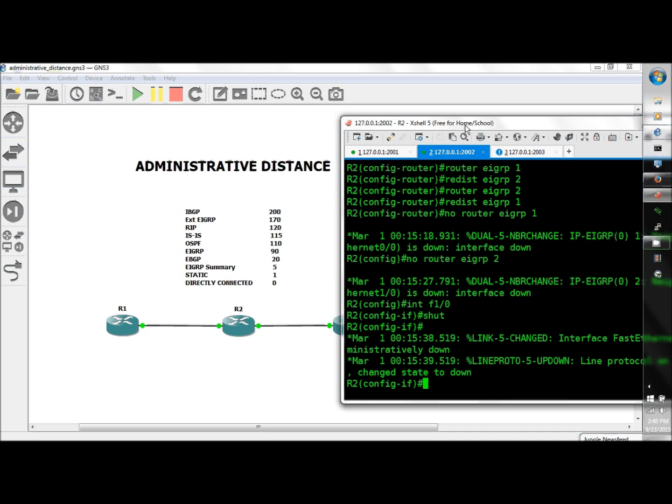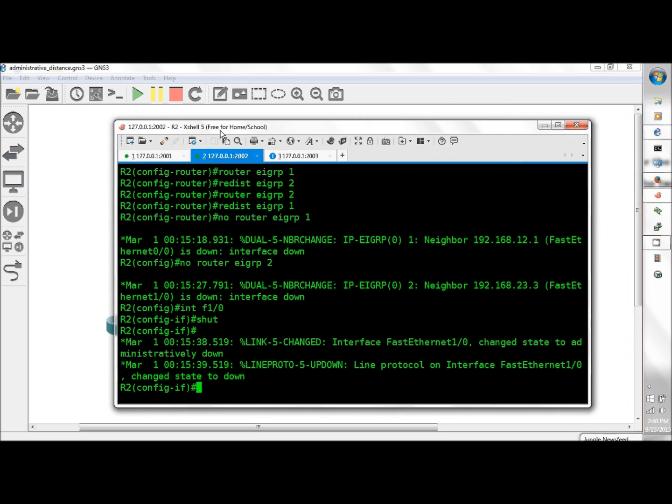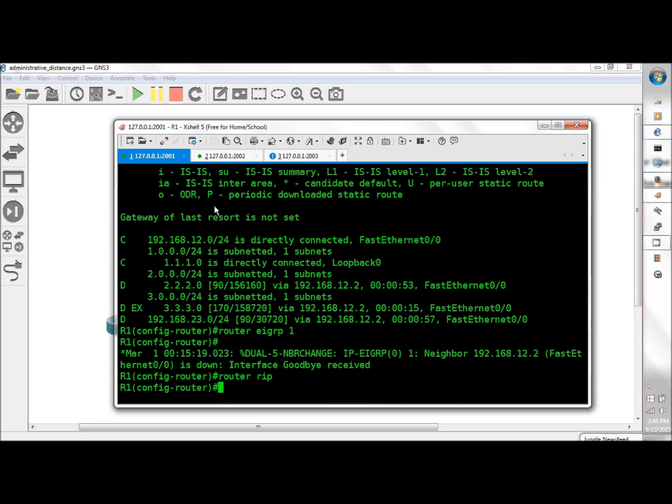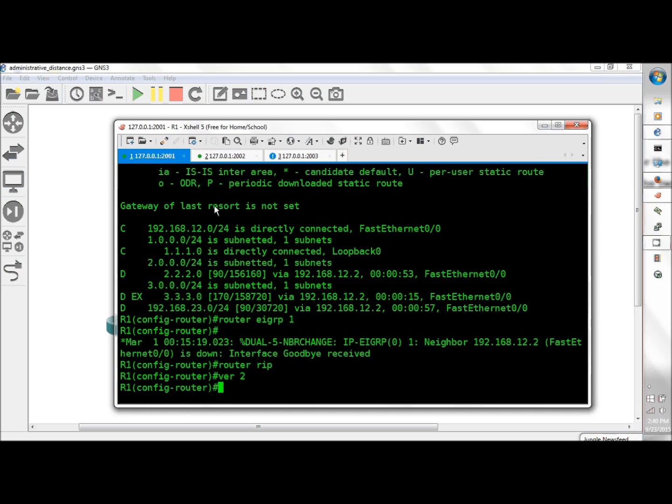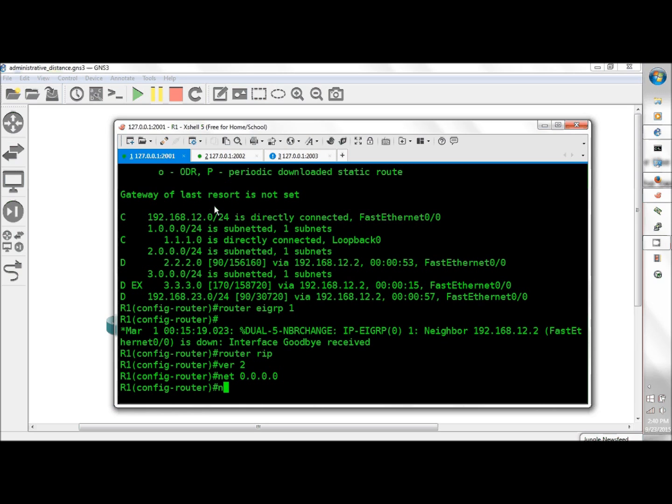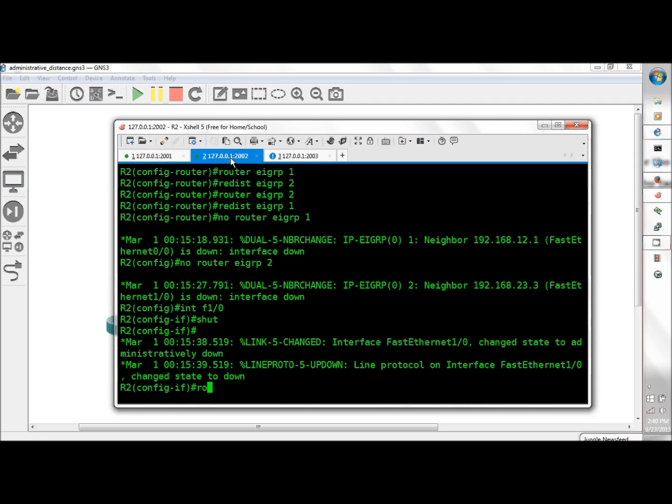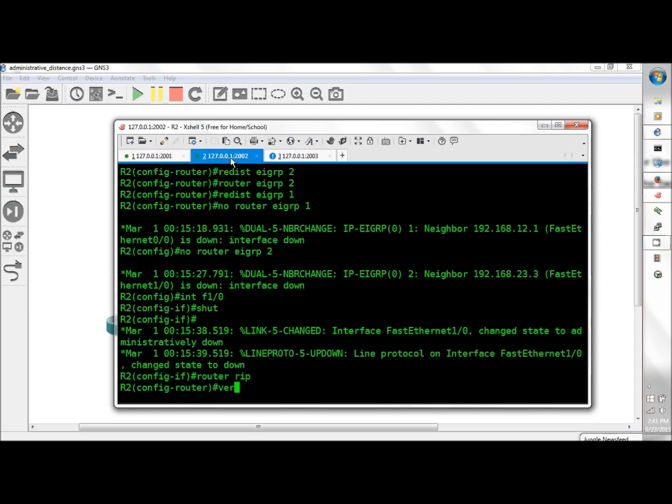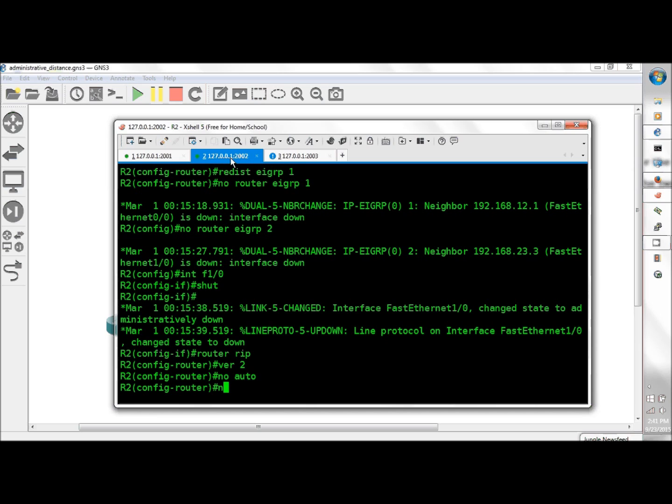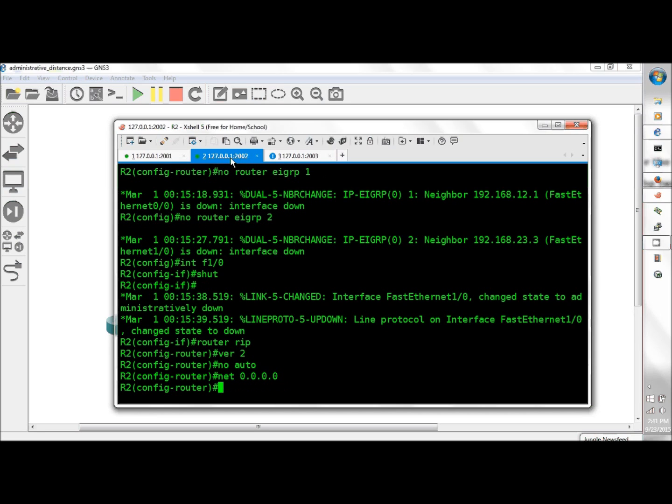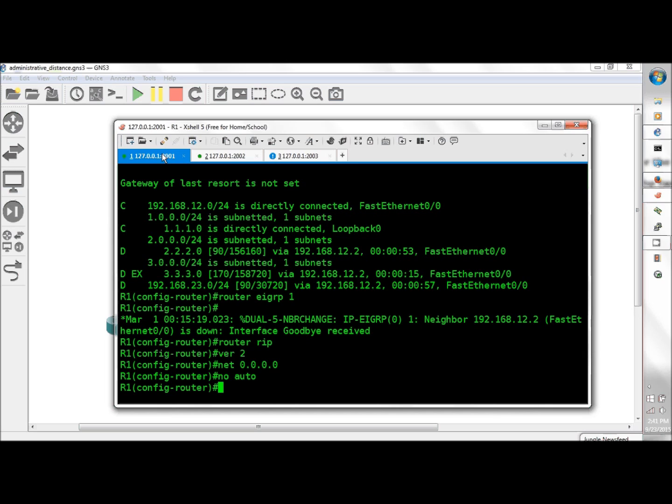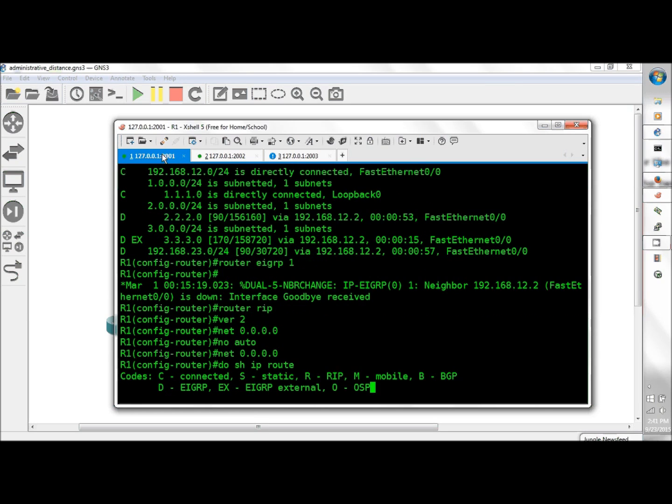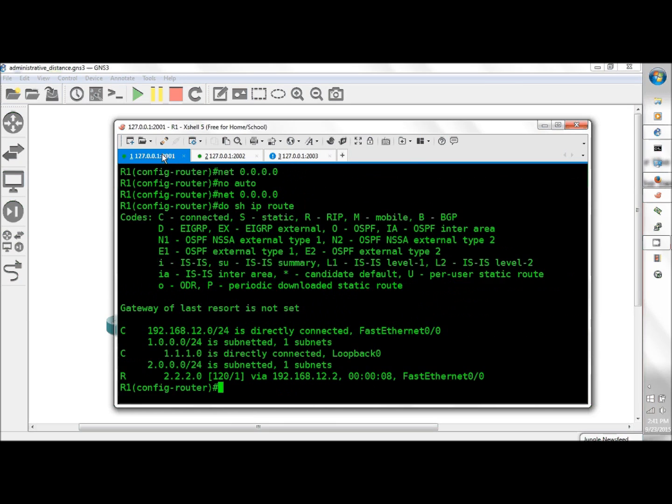Next up the competition is RIP. Router RIP ver 2, network 0.0.0.0, no auto. We will need network 0.0.0.0 and on R1 network 0.0.0.0. Let RIP rip, do show IP route, and there we have it. Didn't have much competition, it was just BGP head to head.